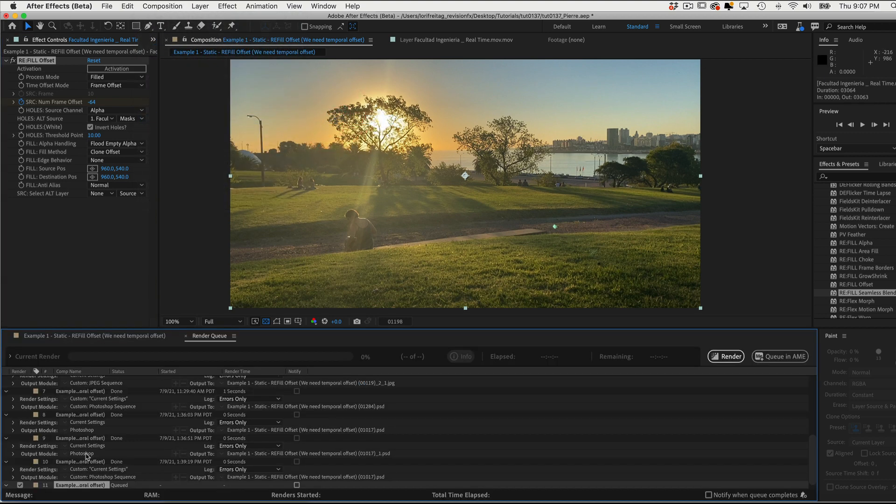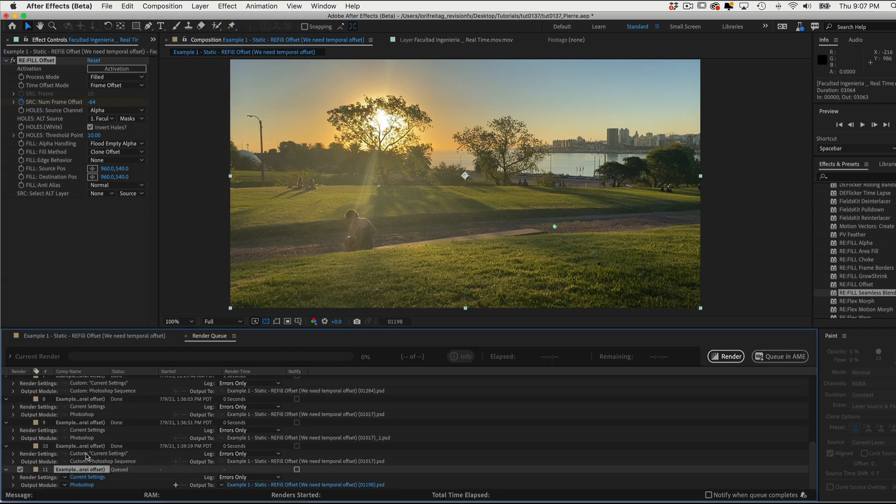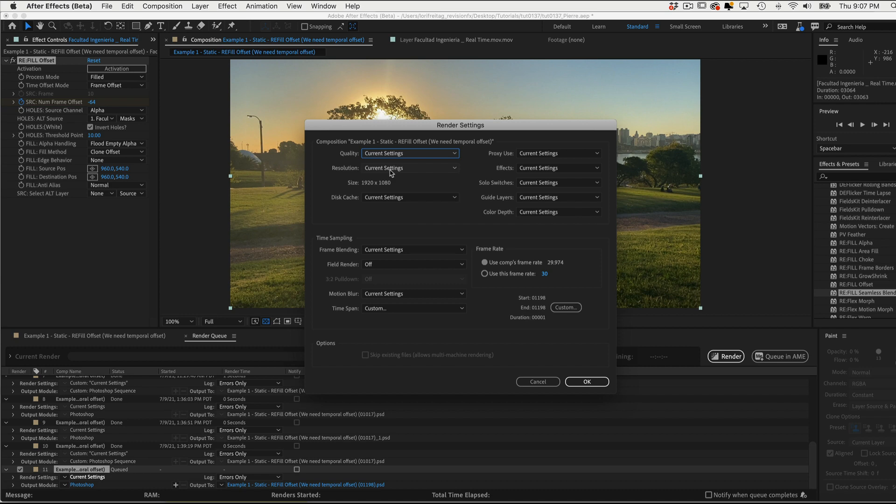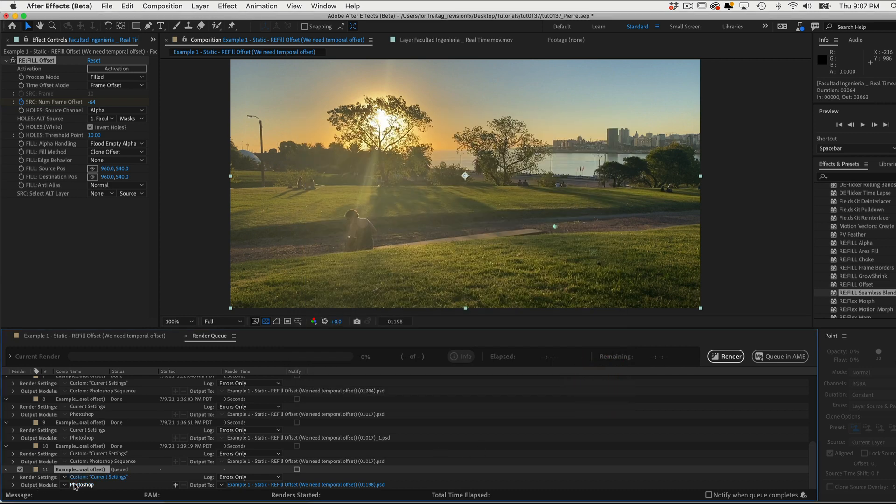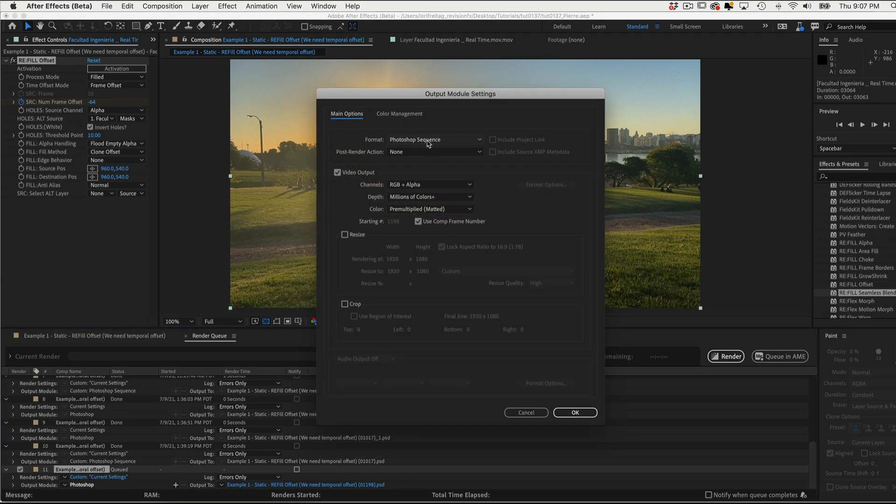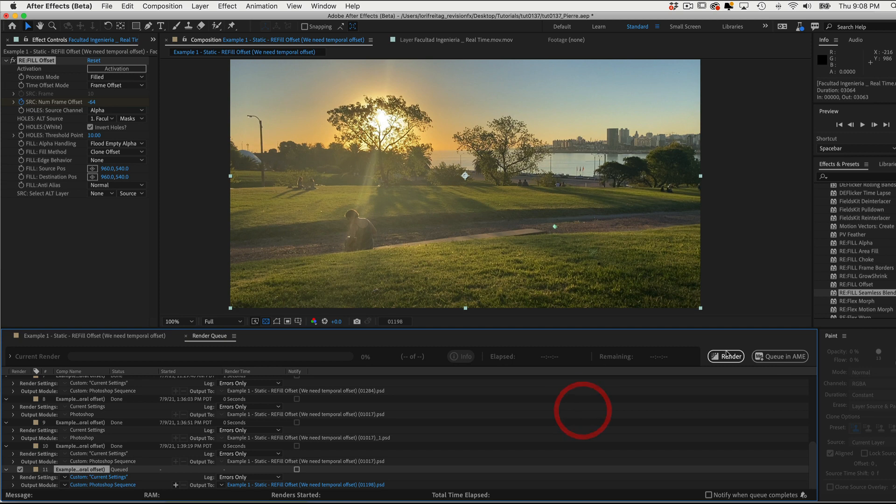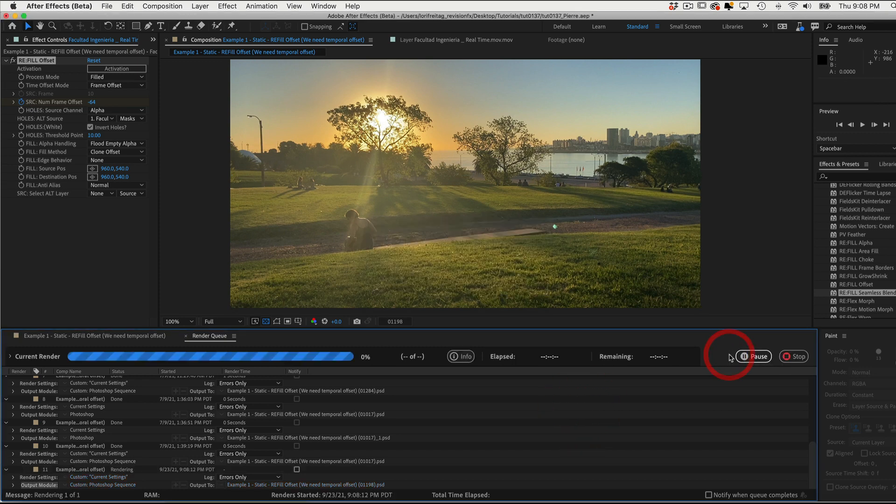And we're saving a frame to use as a clean plate. We can go to the Render Settings, Current, and make sure our render is at full res first in the display monitor since we have it set to current settings. We can select OK, and then for Output Module, we can leave on Photoshop Format. We can also change Post Render Action to Import. Now we can select Render.